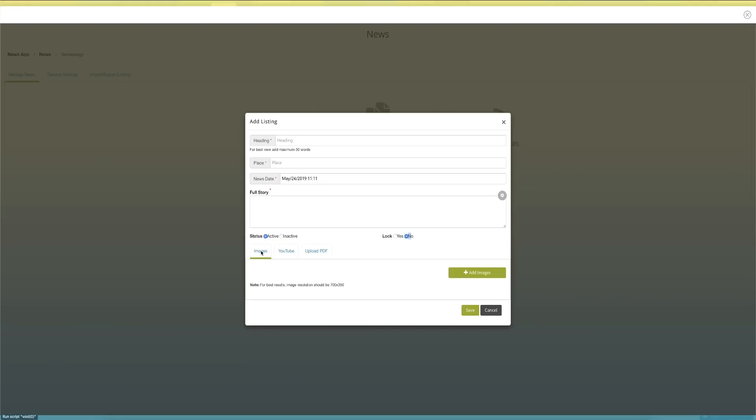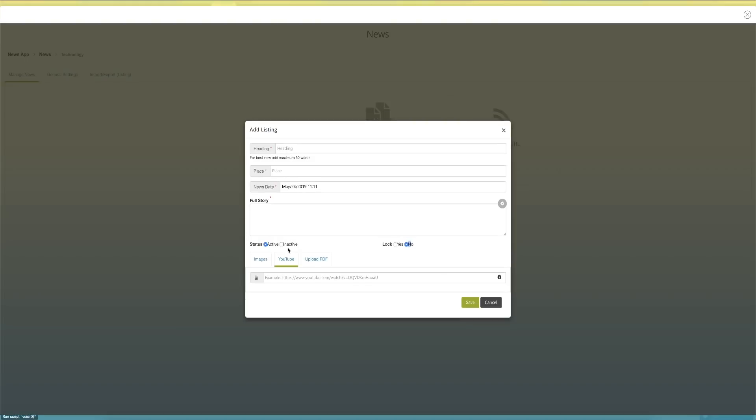Once you start adding articles, you can also populate multimedia content like images and videos. You also have the option to share the content or the story on social media channels like Facebook and Twitter.